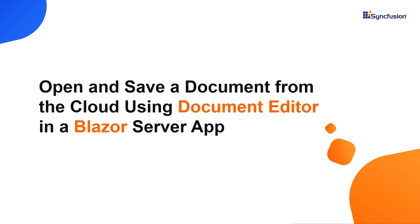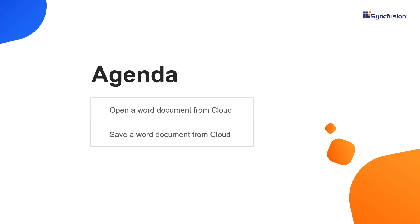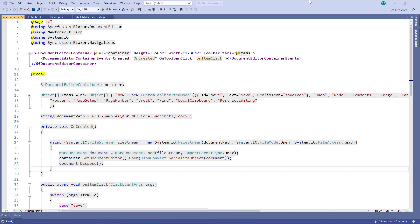Hi everyone, welcome to this video on working on cloud Word documents with the Syncfusion Document Editor component in a Blazor Server application. In this video, I will explain how to open and save a document in Azure cloud file storage. I am using the same example used in my previous video. You can download the working example from the description of this video.